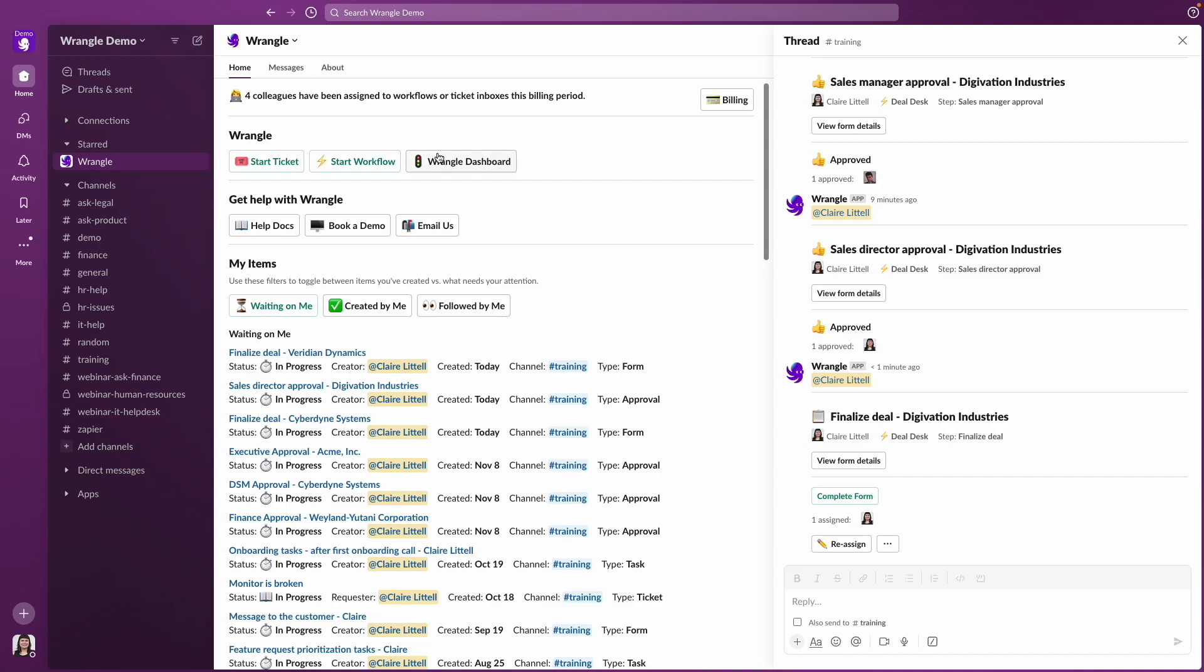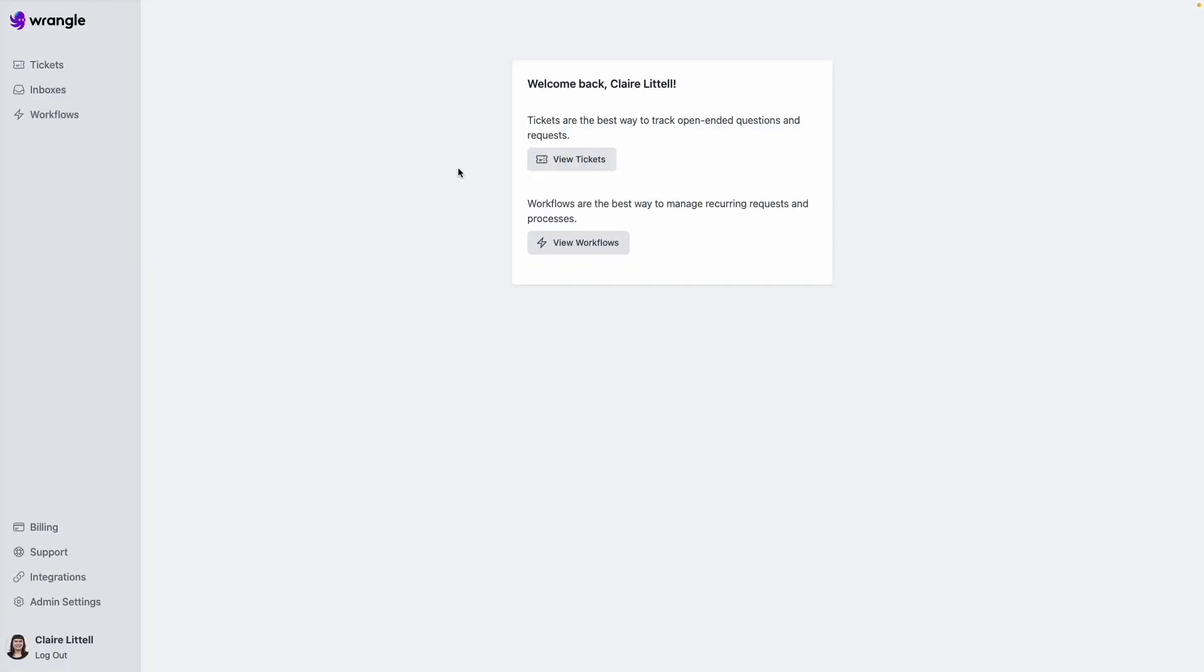But if you're also looking to see the overall status of the entirety of the workflow instances, not just the ones that are assigned to you, then you can use our web app. So here in the Slack app, I've got this button for Wrangle dashboard, I'm going to click on that and that opens our web app in a new tab.